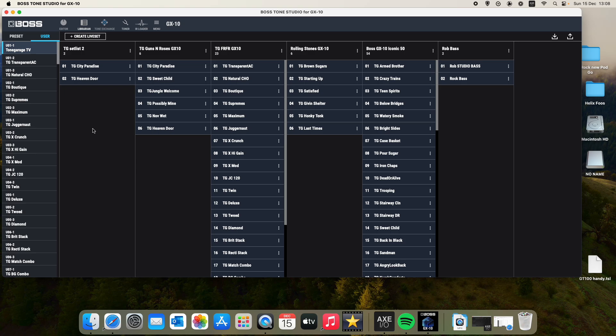I'll show you in another video how to import and export presets. But that's how you work with live sets within Tone Studio. Thank you for listening. Please hit the subscribe button if you like what I do and check out my boss GX 10 Tone shot listed below as well. Thanks for listening. See you later. Bye.